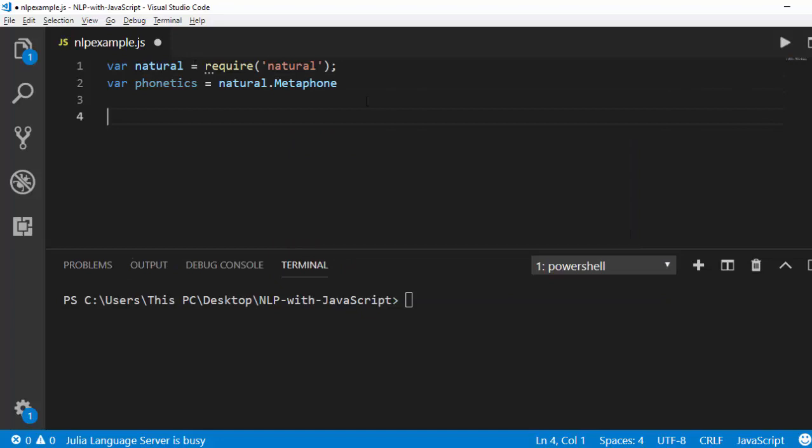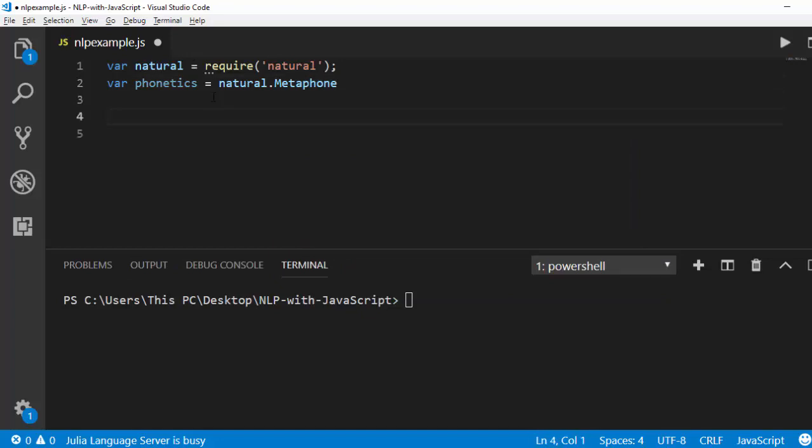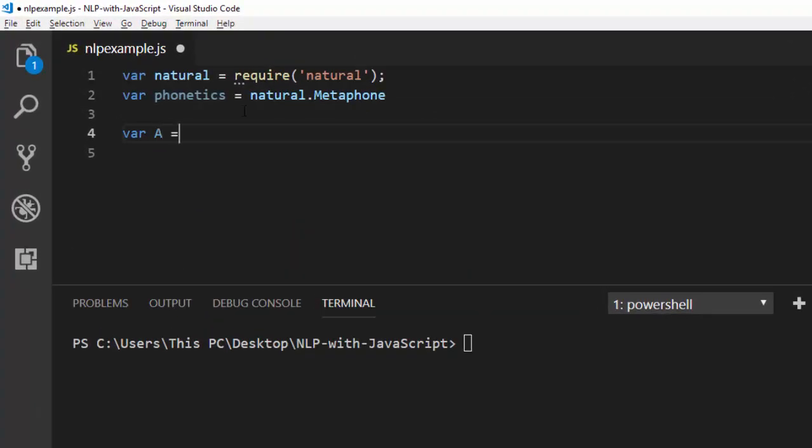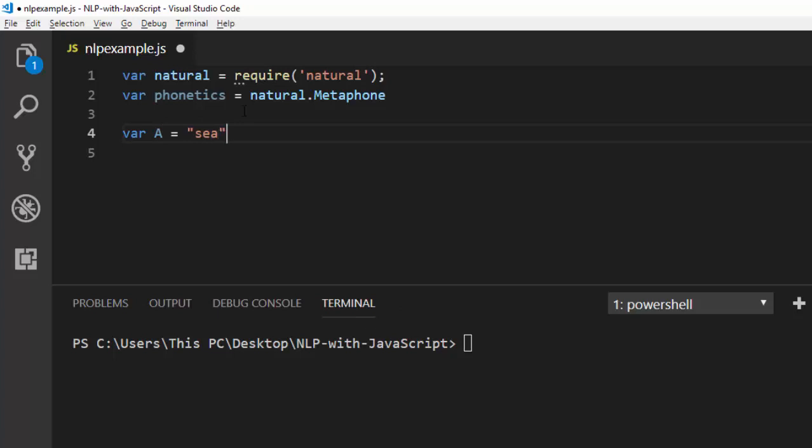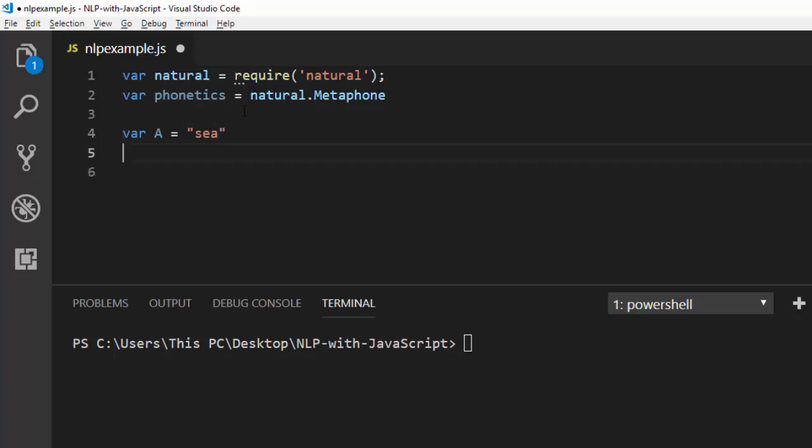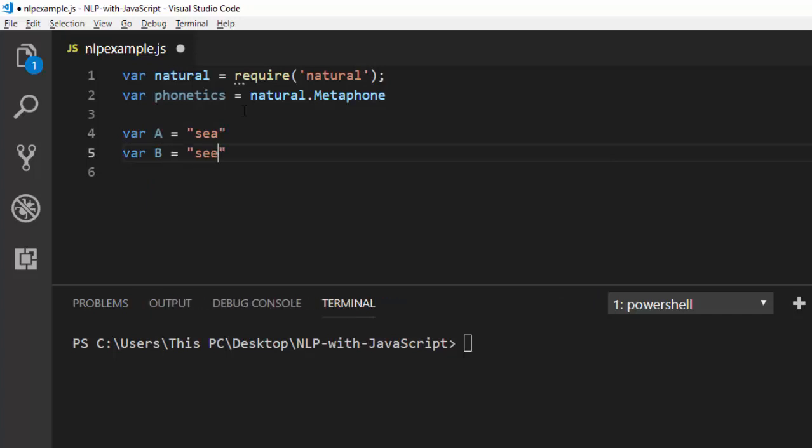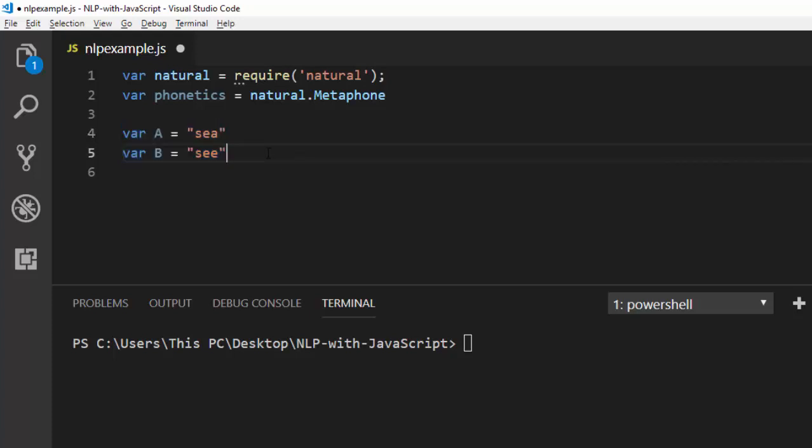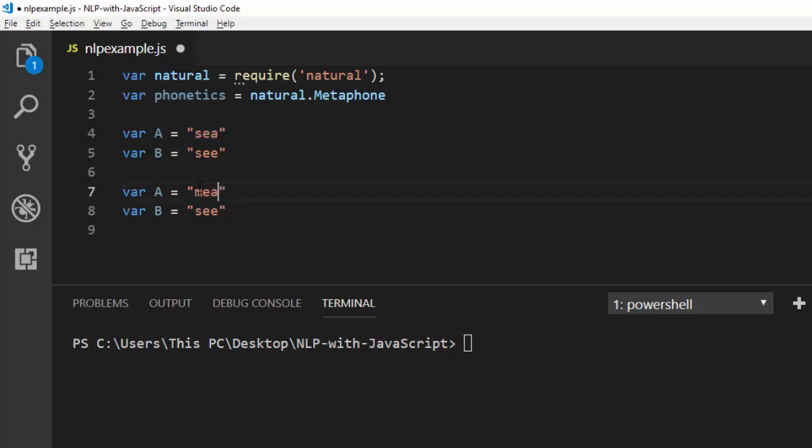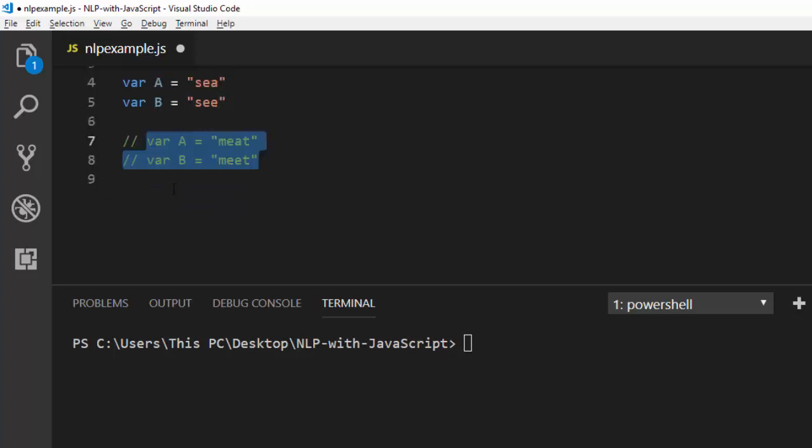Now let's give some variables. Var A is going to be a word like 'sea', and var B another word 'see'. These are the words we'll be working with. Let's create another one: var A as 'meat' and var B as 'meet'. All of them sound the same.